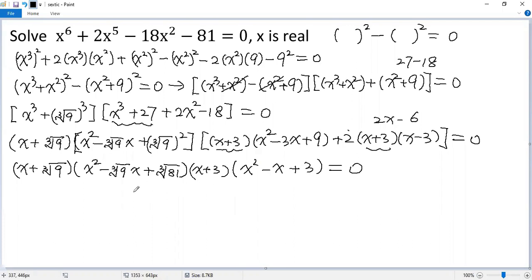We get four possibilities. But this quadratic factor doesn't have a real solution, because the discriminant is less than 0. Similarly, for this other factor, there are no real solutions.